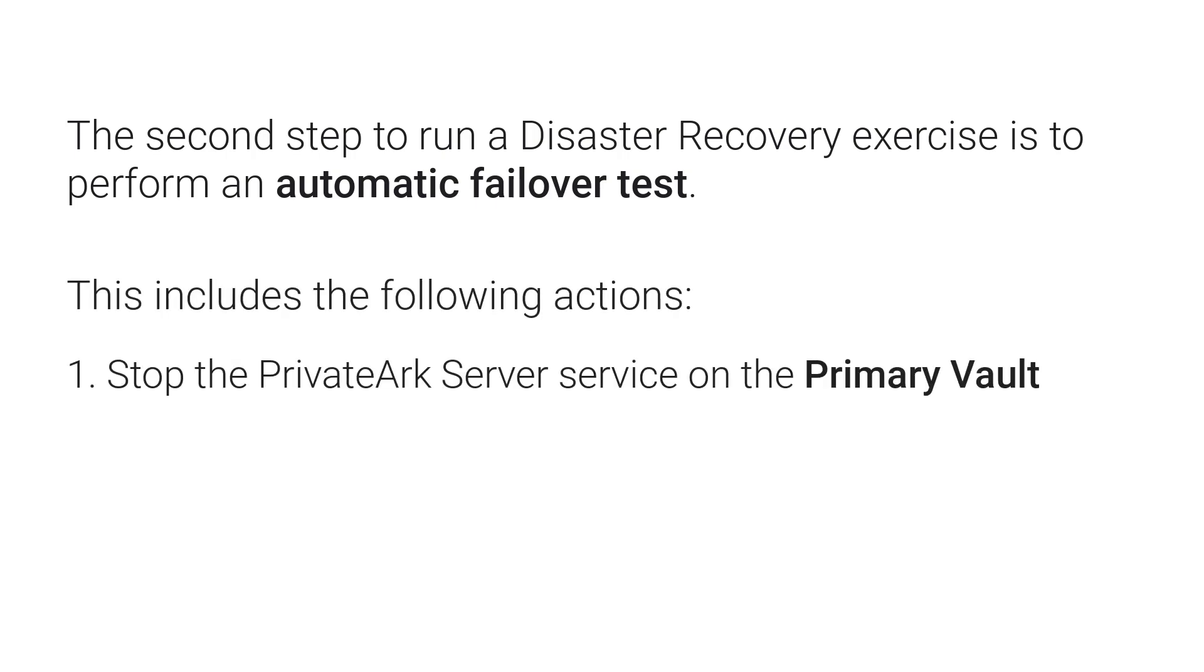First, stop the private ARC server service on the primary vault to trigger an automatic failover process on the DR vault.